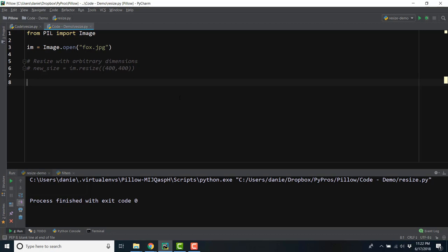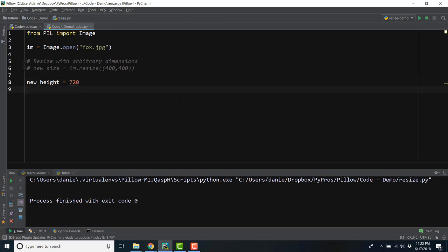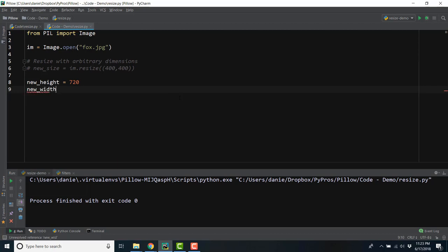Let's create a variable, new_height, and set it equal to 720. Let's create a second variable, new_width, and we can calculate the variable by keeping a consistent ratio.